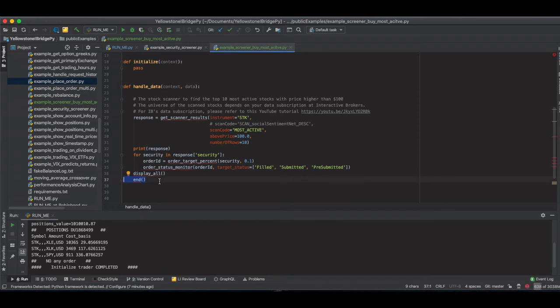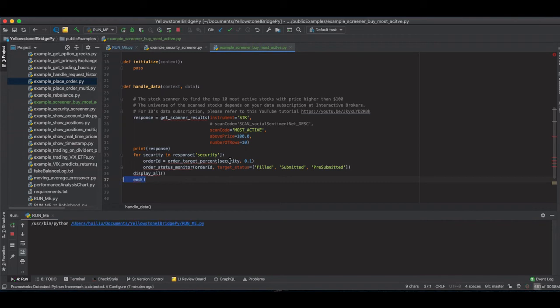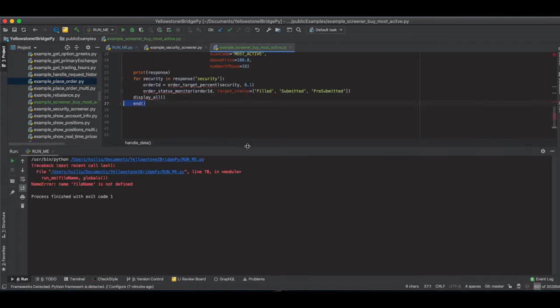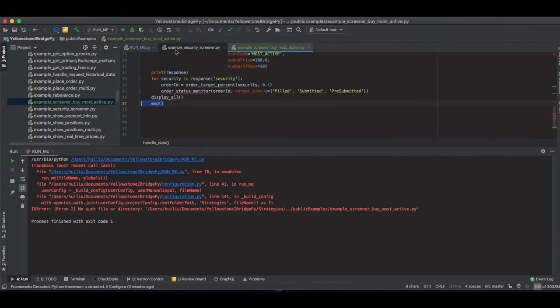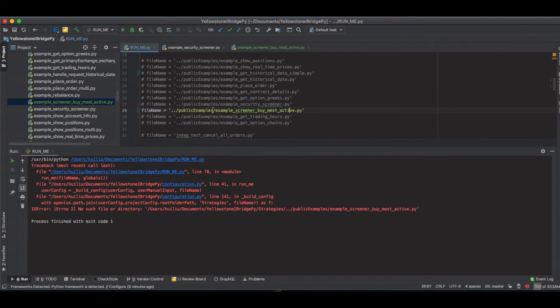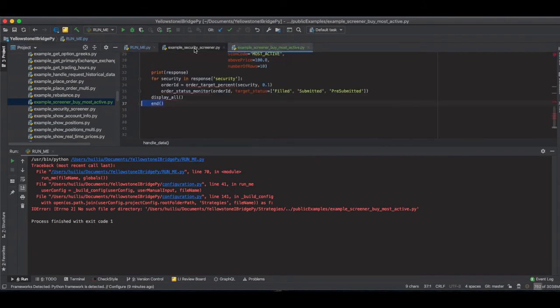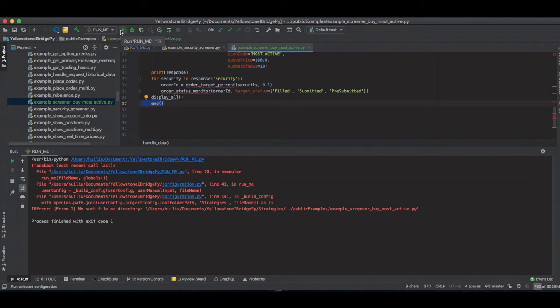So right now market is open. So let's click run it. Run it this time. So we change it to runme.py, make sure it's correct, and then run it.